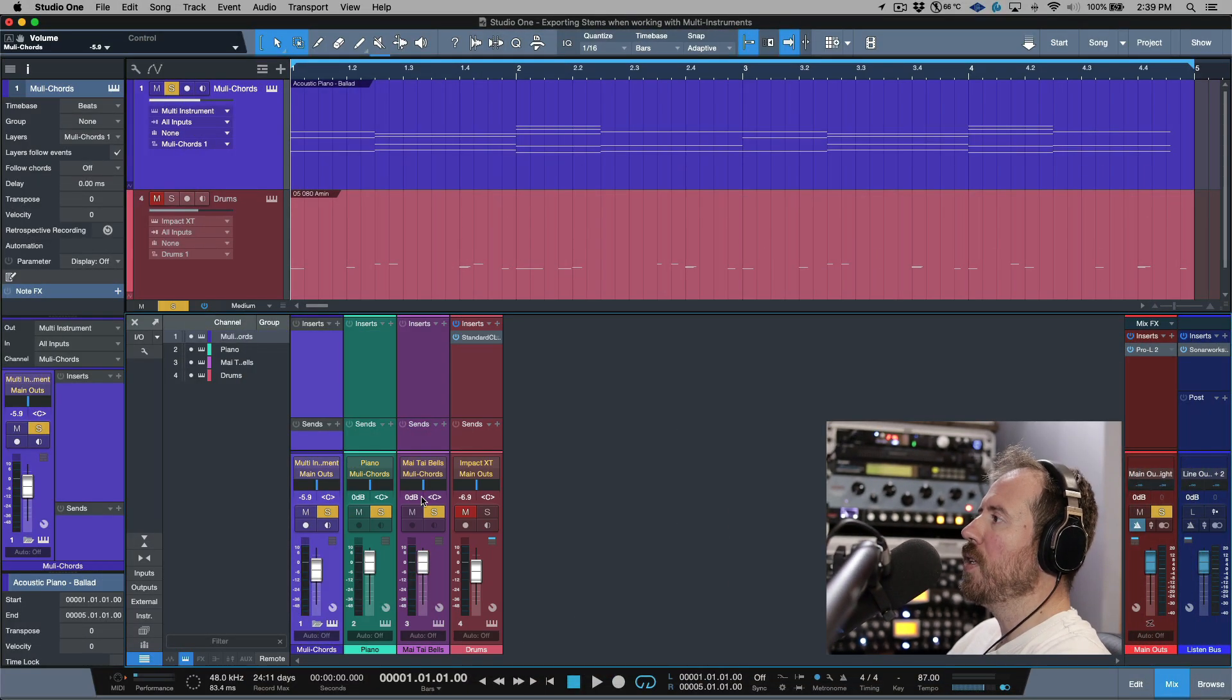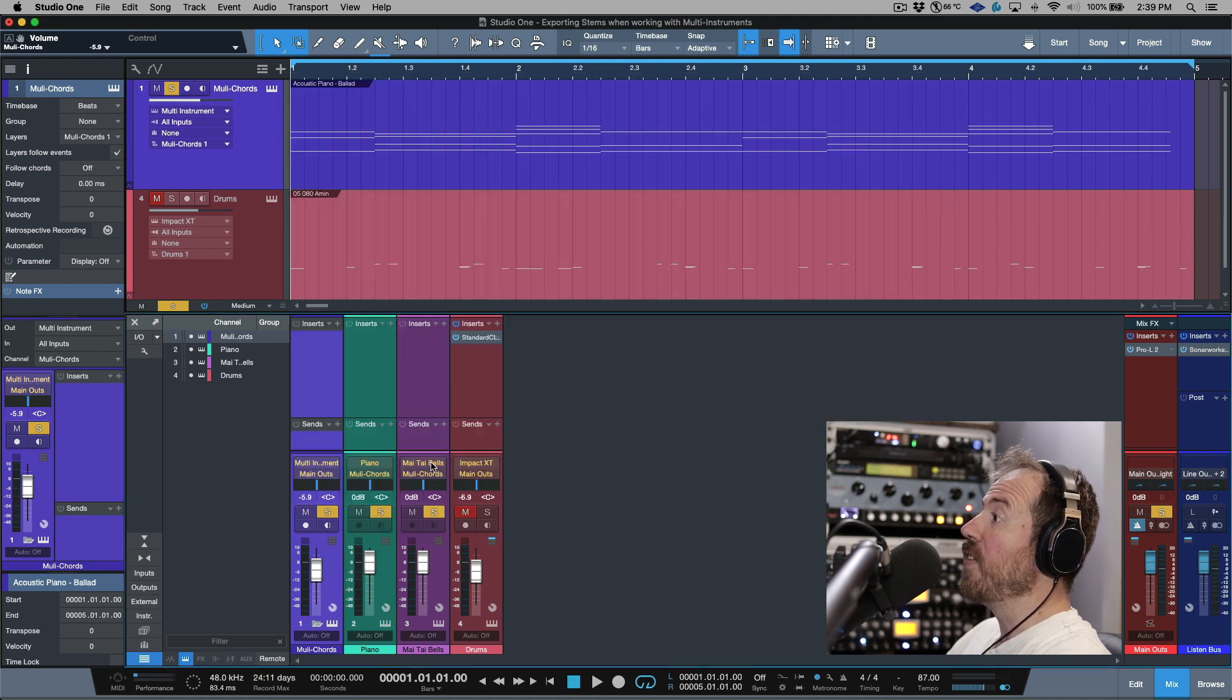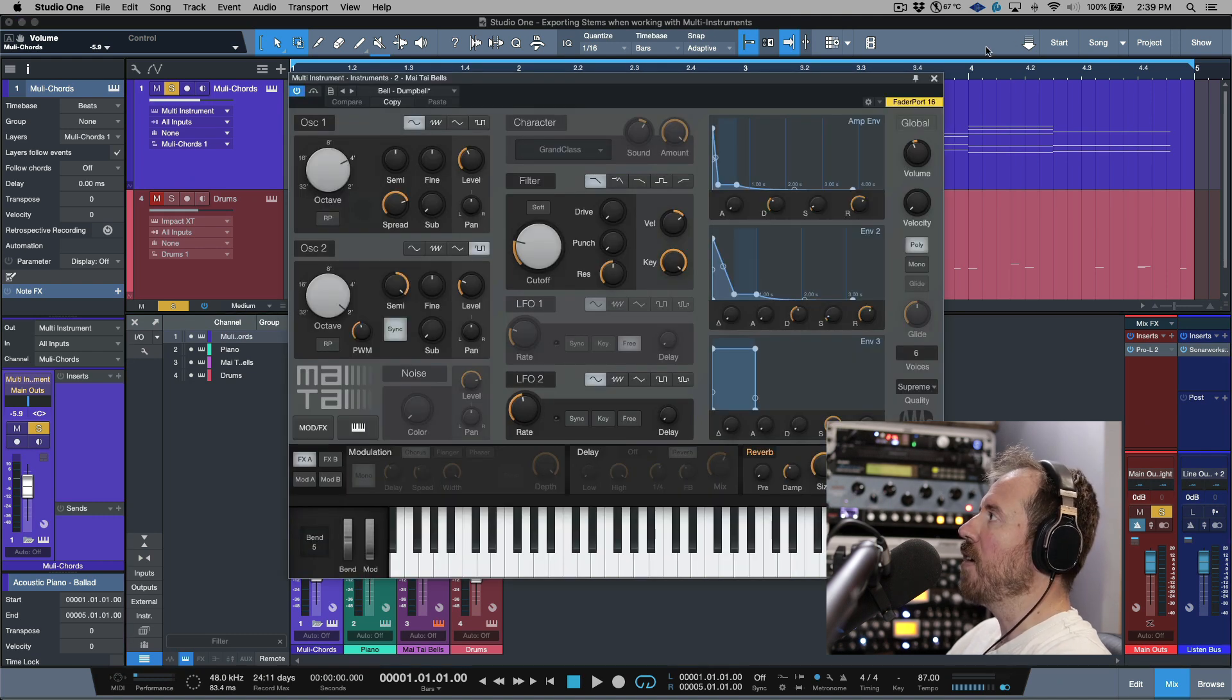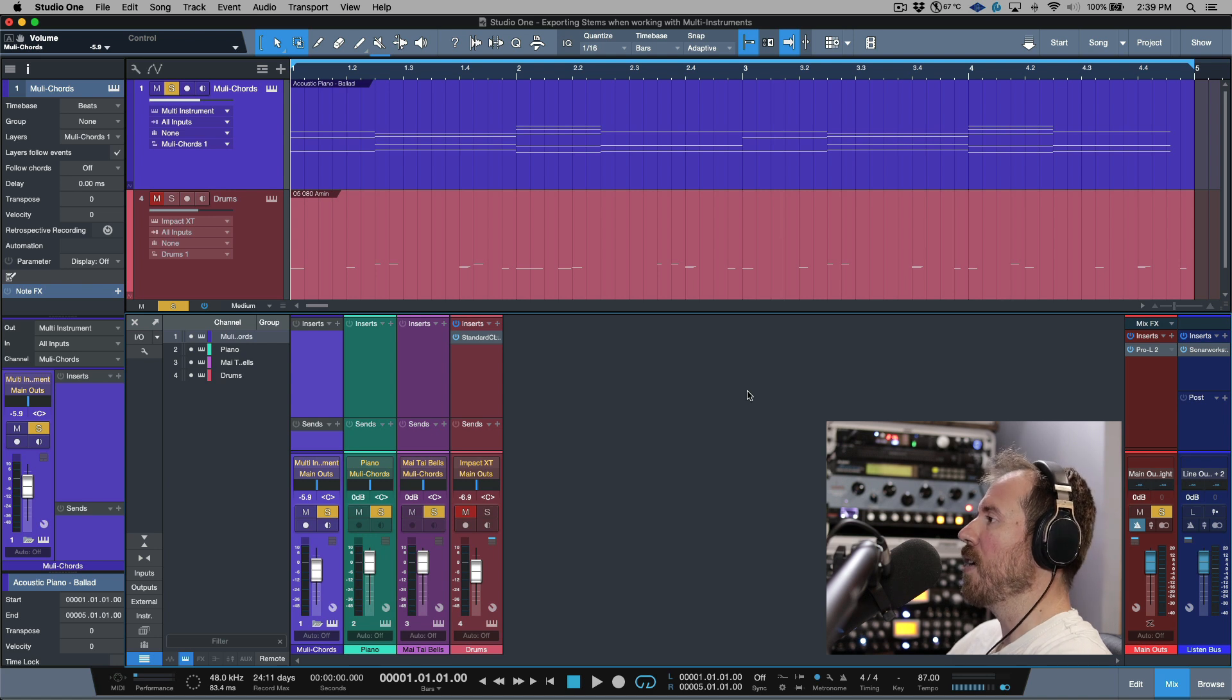A quick tip today with respect to working with multi-instruments when you need to export stems. I've got a really simple production over here - we have a harmonic element which is a multi-instrument, made up of an instance of Presence XT and then we have an instance of Mai Tai.